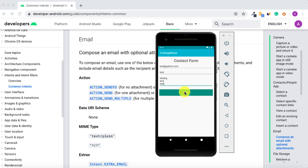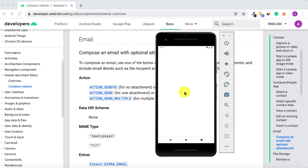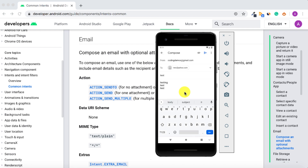When you tap the send button it will direct you to the email application currently installed on your device or emulator. You can see that the 'To' field has already been populated with the email, as well as the subject and the body.